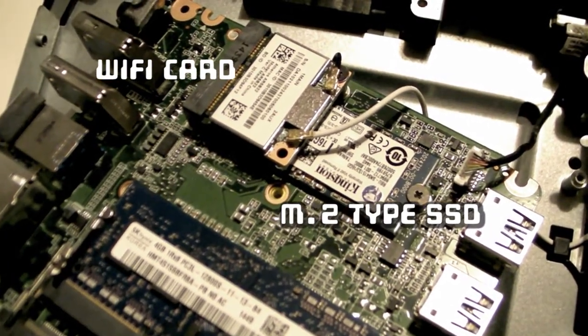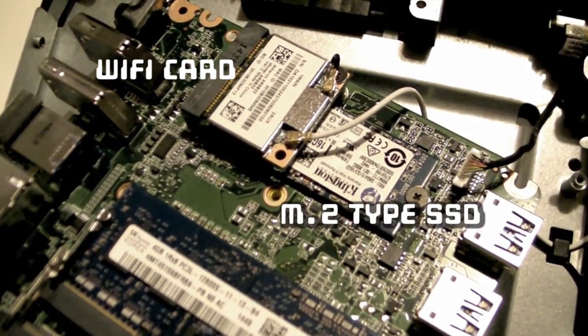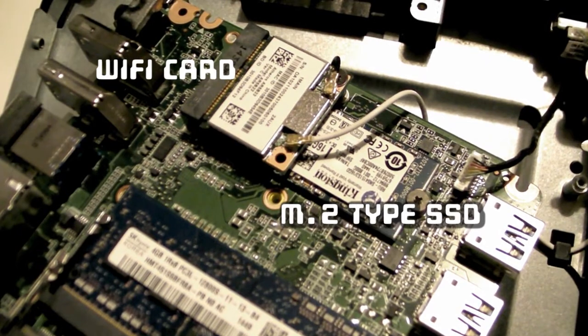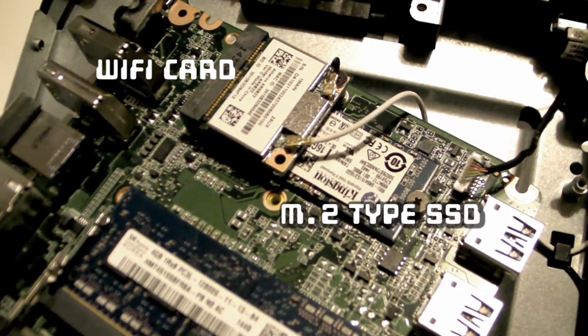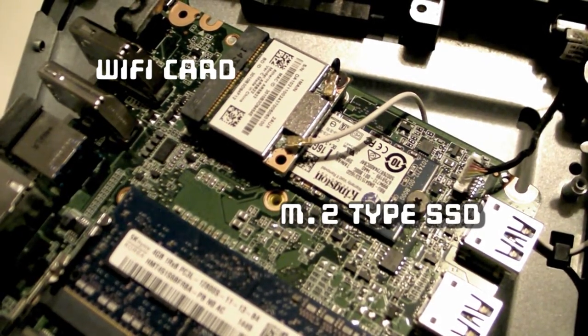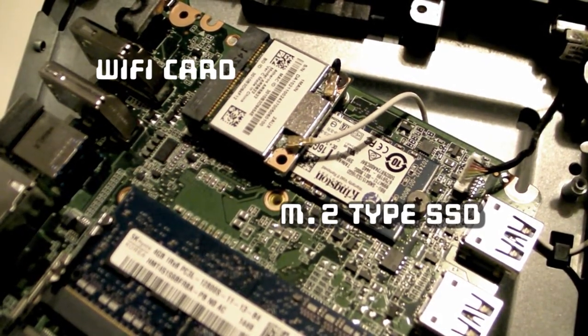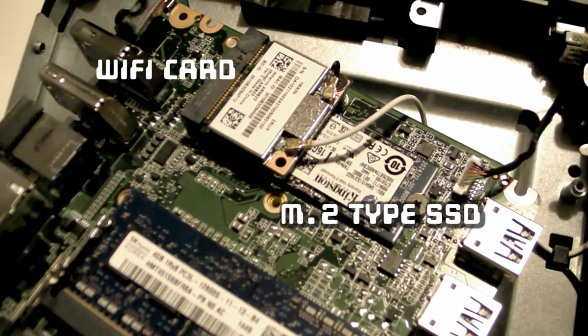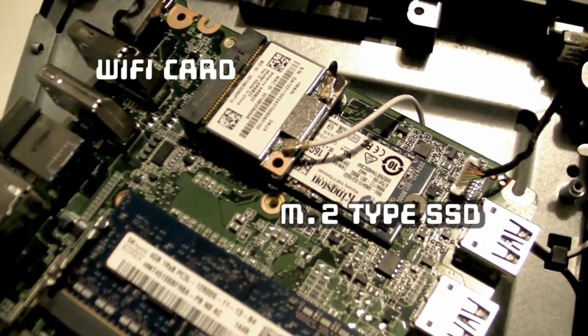To access the SSD, you'll need to remove the Wi-Fi card. Gently pull off the two antenna wires if you plan on removing it entirely.